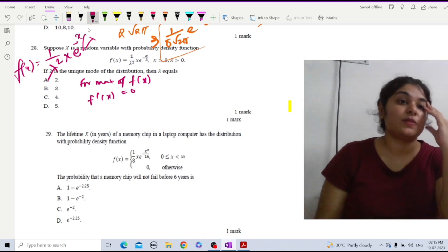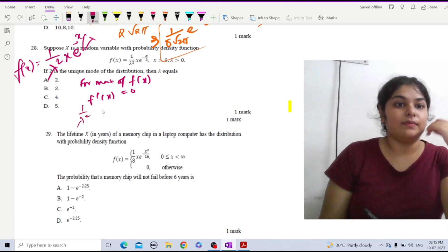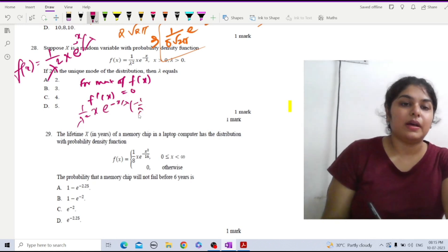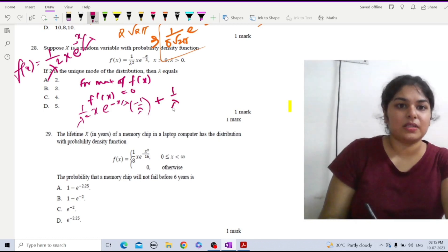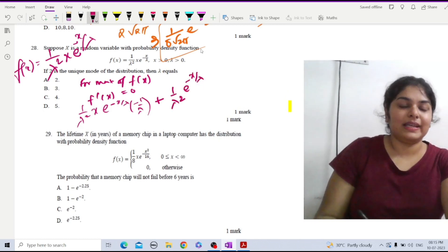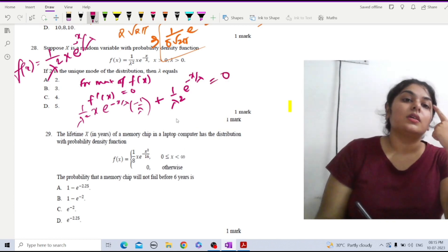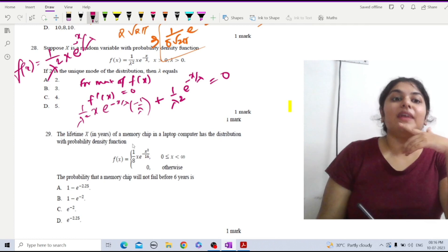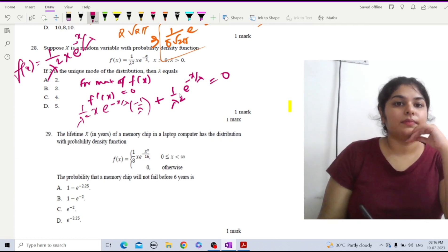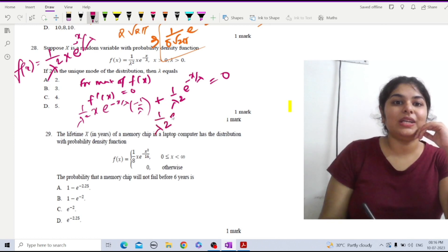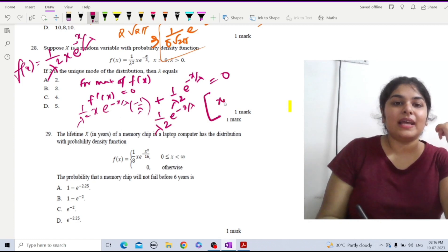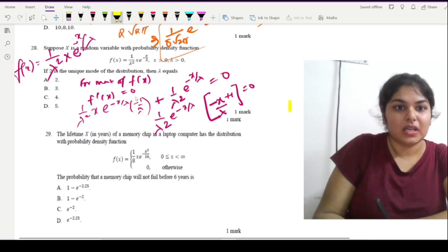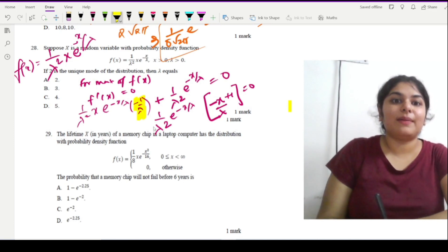Taking the derivative using the product rule with respect to x, keeping (1/λ²) as a constant: d/dx gives (1/λ²)[x · e^(−x/λ) · (−1/λ) + e^(−x/λ) · 1] = 0. Factoring out (1/λ²) · e^(−x/λ), we get the remaining bracket: (−x/λ + 1) = 0.